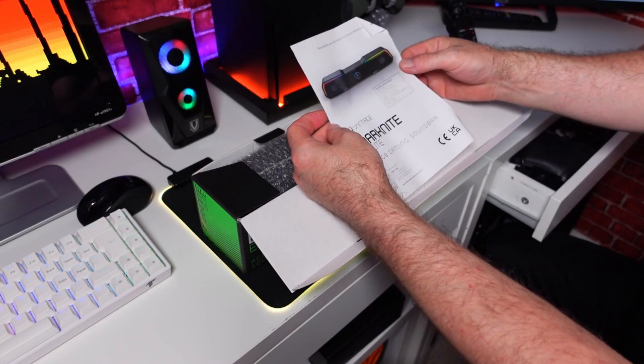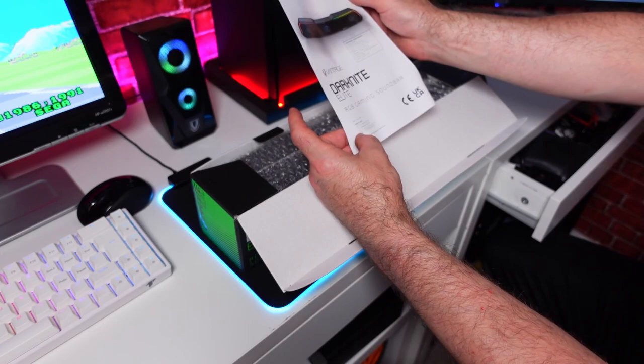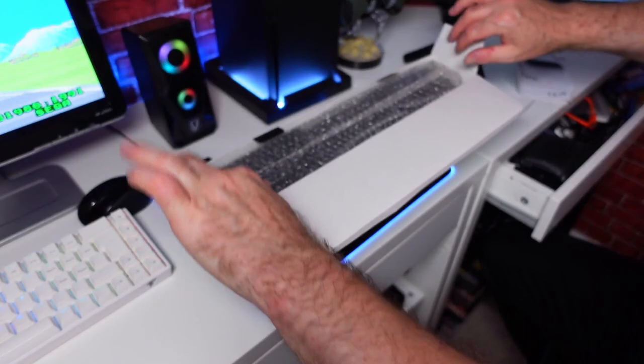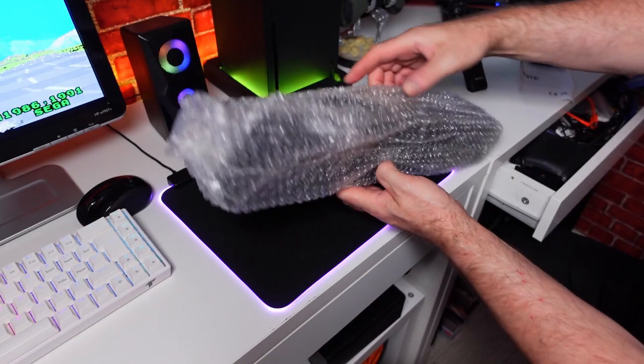Alright, let's cut these tabs away. Instructions. Vantage Dark Knight Elite RGB gaming soundbar, made in China, TJM Limited Liverpool and TJM Limited Belfast. So it's definitely not Home Bargains' own product. It's not like B&M where they own Goodmans. Nothing else in the box there.